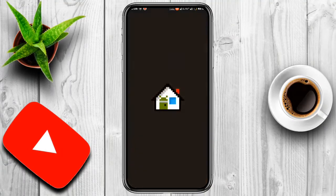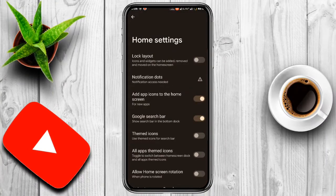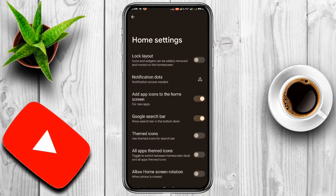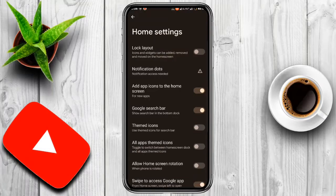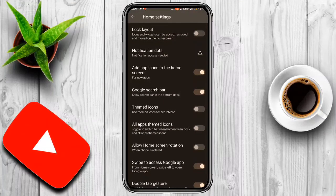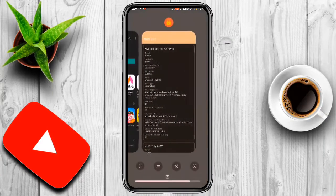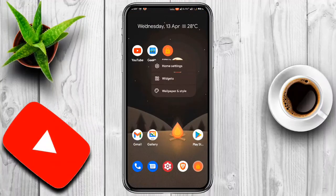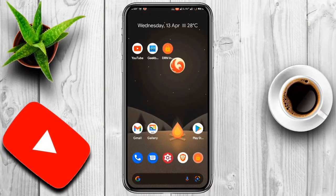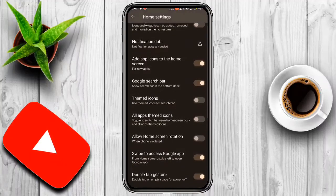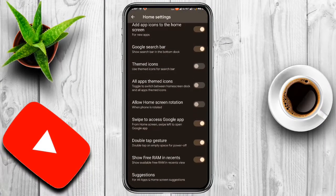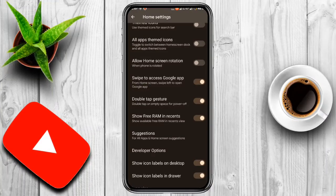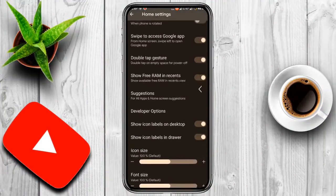In the home settings you get Quick Step launcher. Lock layout - icons and widgets can be edited, removed, and moved on the home screen. You have Google search bar you can turn on or off, theme, name, design, swipe to access Google app, and you have developer option.